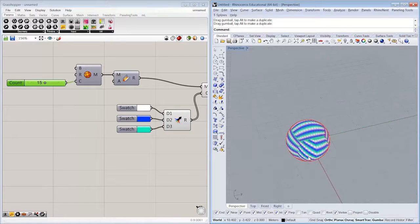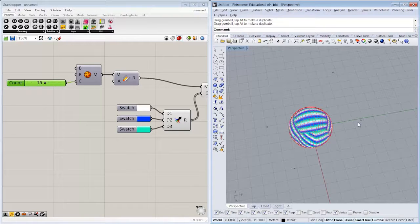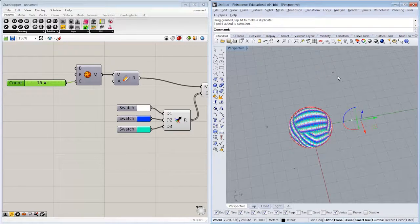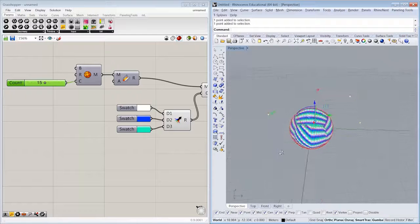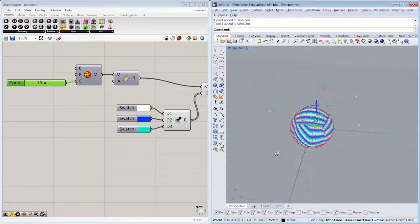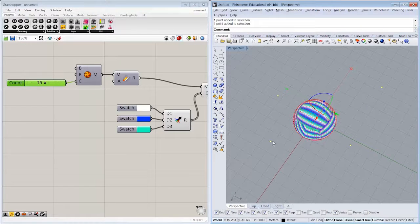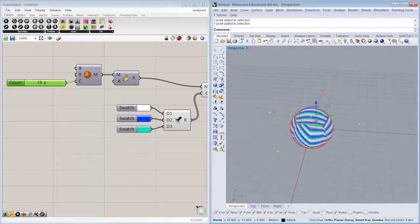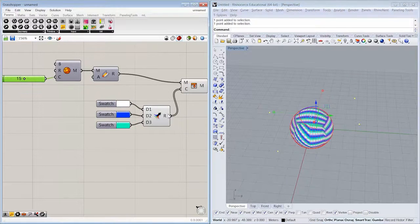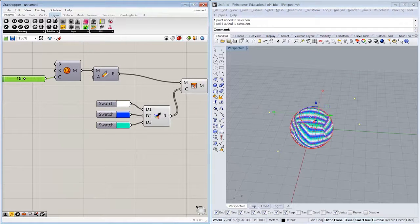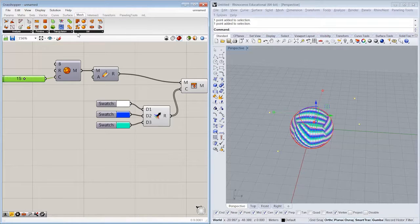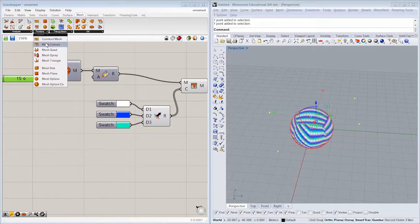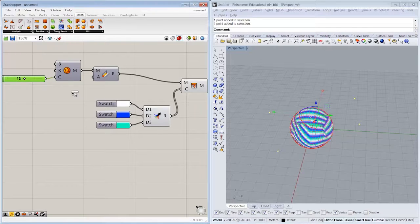So another way you might want to change that set of color assignments is not by a repeating pattern, but by proximity to a set of points. So let's use those same four points that we had here from our last exercise and use those as a way to assign the mesh spray object inputs. So if we go back to Mesh Primitive, Mesh Spray, this assigns colors to a mesh based on spray points.